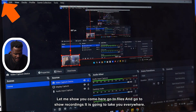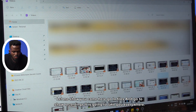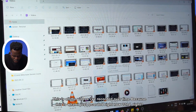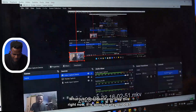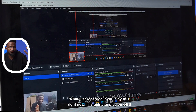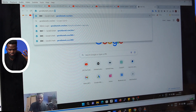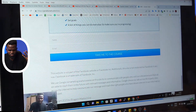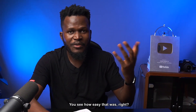Let me show you where it saved the recording. Come here, go to File and go to Show Recordings. It's going to take you exactly to the folder. This is all the videos I've recorded over time. Because this is what was just recorded right now — the 22nd — this is it, what was just recorded. If you play this right now, it is going to play and show the recording. You see how easy that was? Very easy.